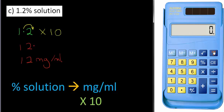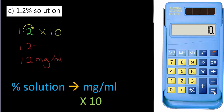Let's check with the calculator. Clear the memory. 1.2 times 10 equals 12. 12 milligrams per milliliter. OK.